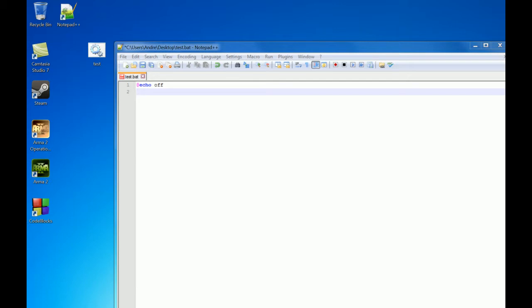Hello ladies and gentlemen, this is your friendly neighborhood man here and today we are going to be focusing on getting user input with Windows batch scripts.